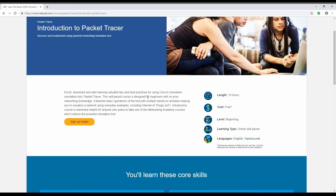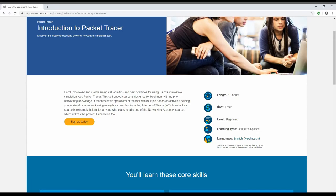This page actually shows you if you enroll, you will get a 10-hour long self-paced introductory course to Packet Tracer. You don't have to do it. You can still download the software and keep trying it out, but it's a good course to go through.